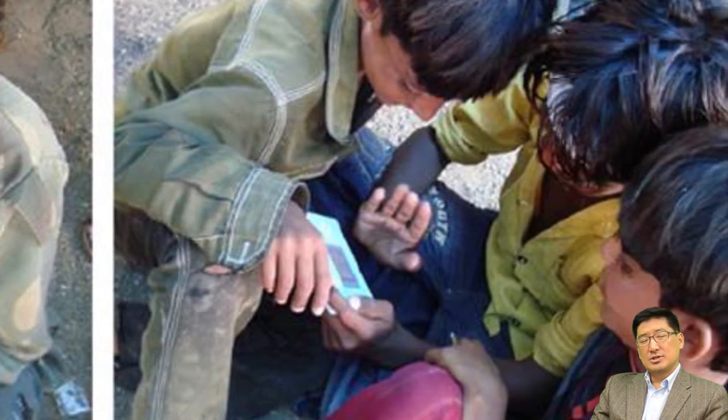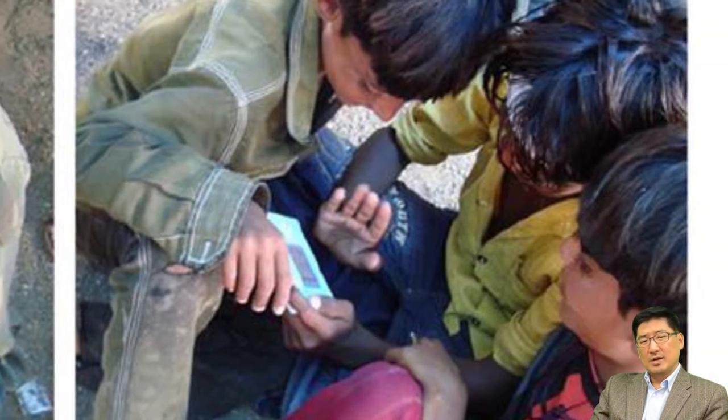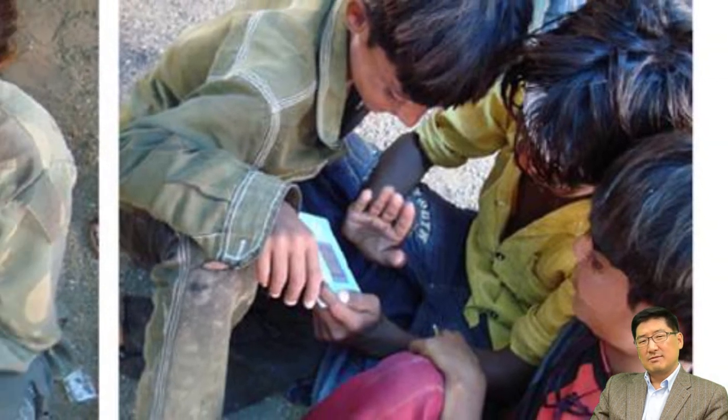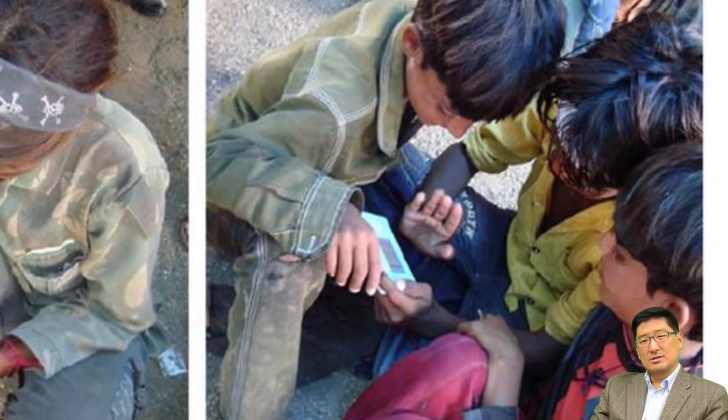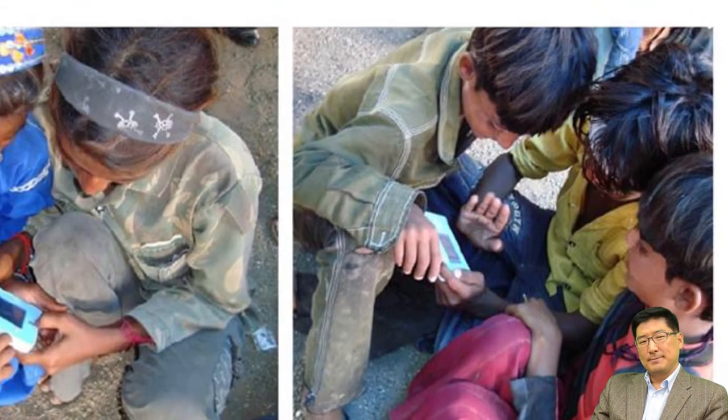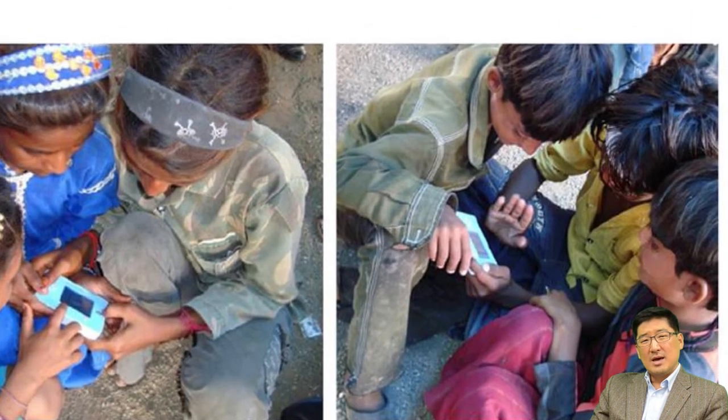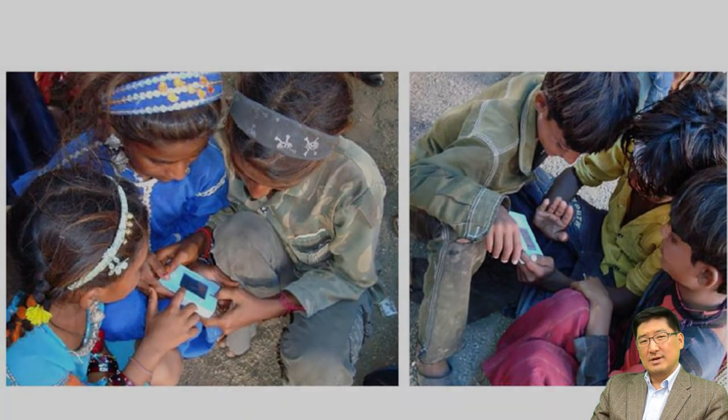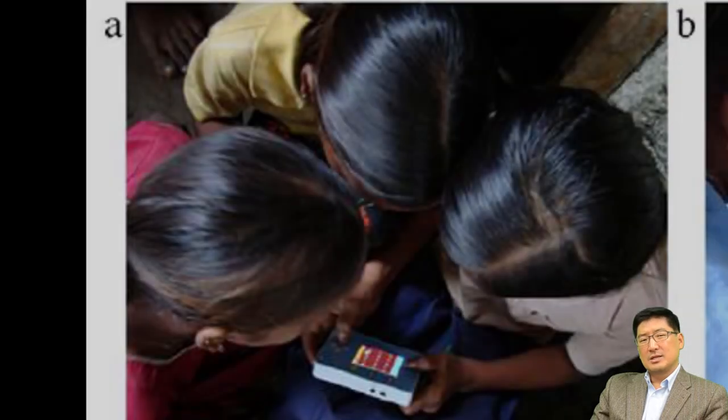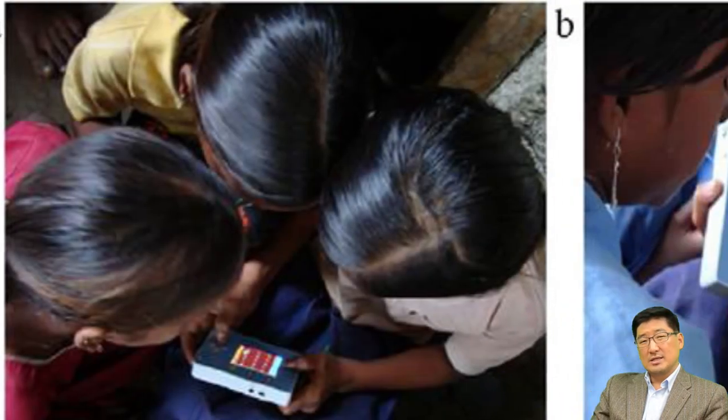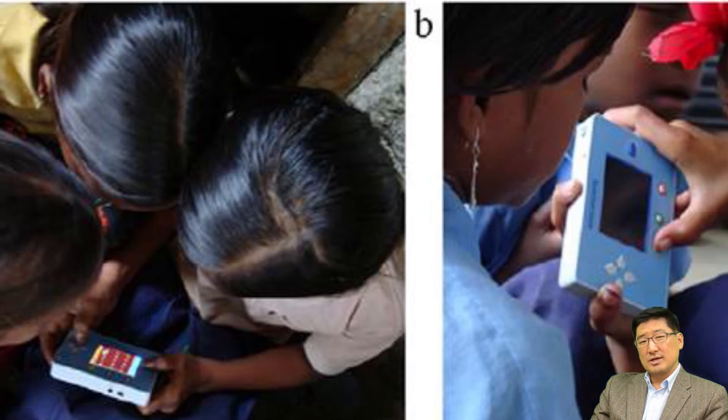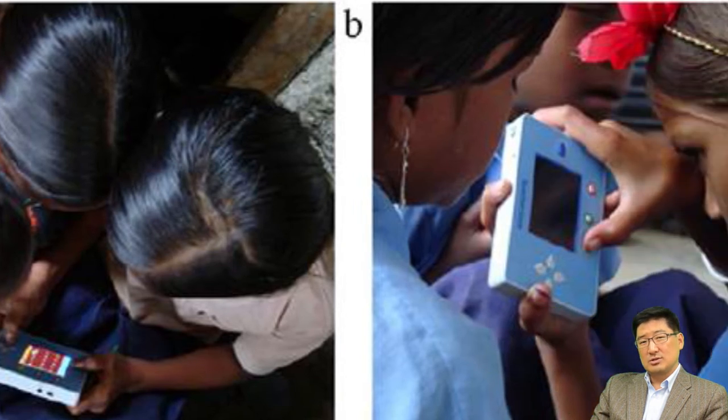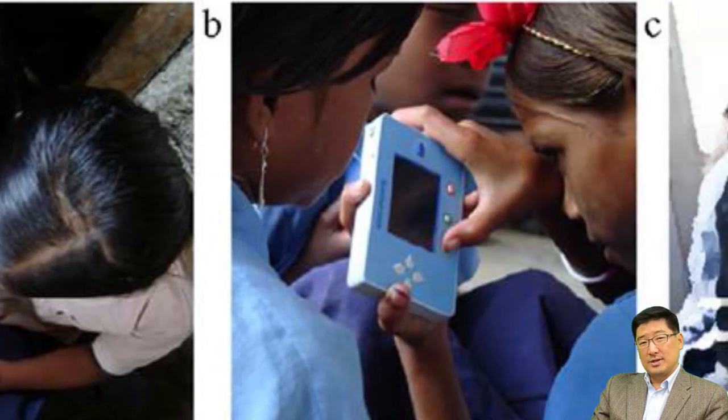These children never attended any school, but they were not afraid of figuring out what the devices were for and solved math problems presented on the devices. These are the pictures of children working in teams in structured education settings, such as schools or community centers.